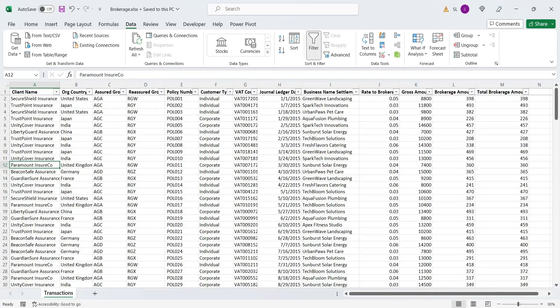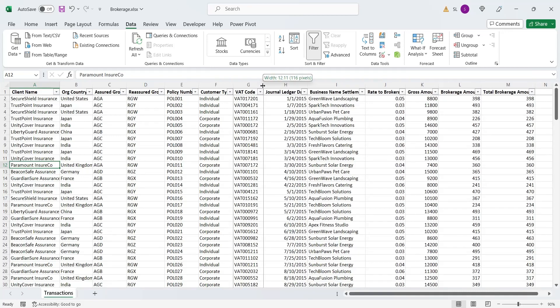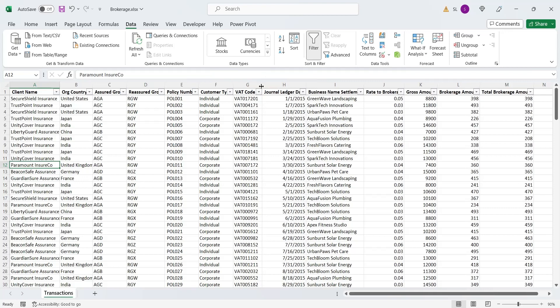Let's have a look at our data. We have about 7 clients around the world. We have dummy brokerage data of these clients for 4 years. We will display this data on a dashboard in Power BI Desktop.